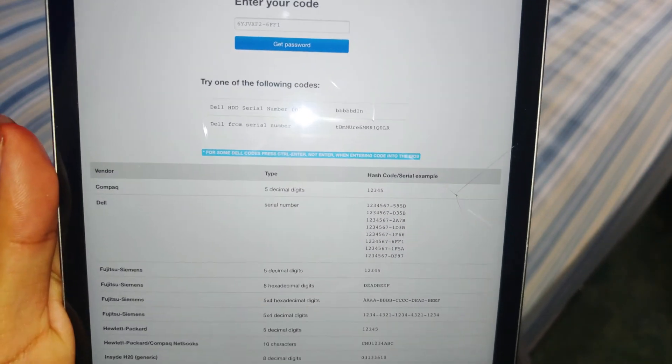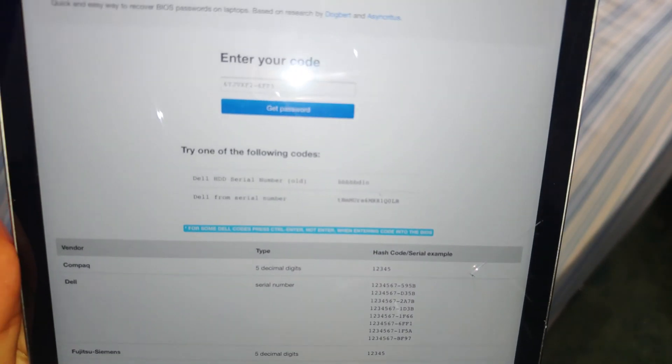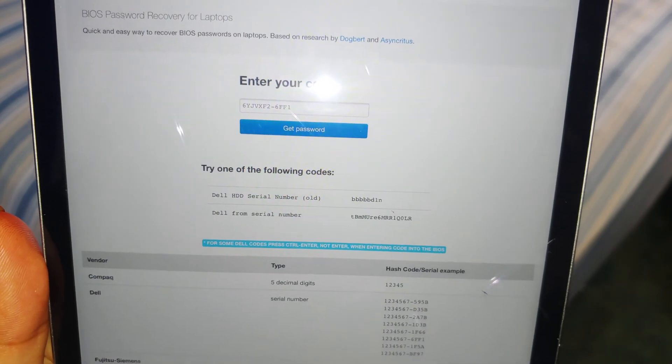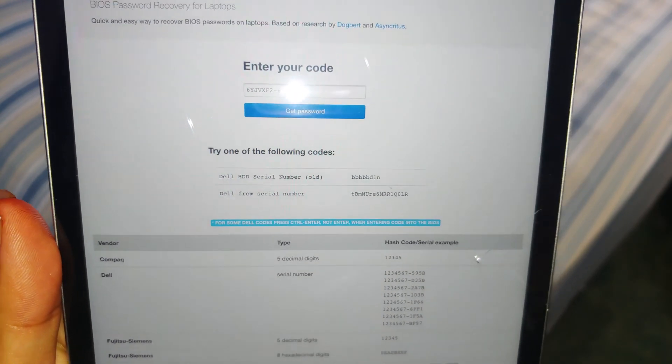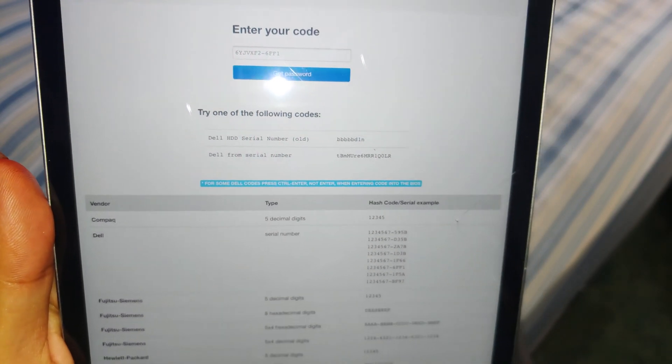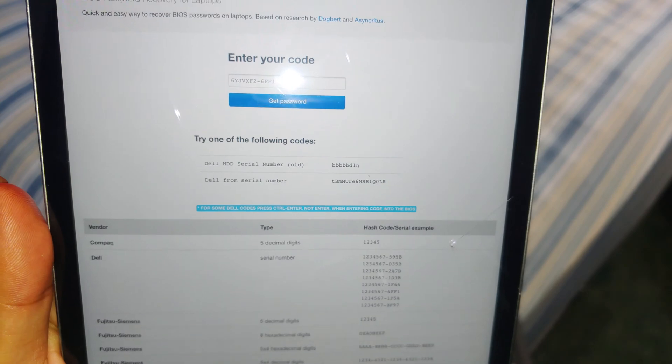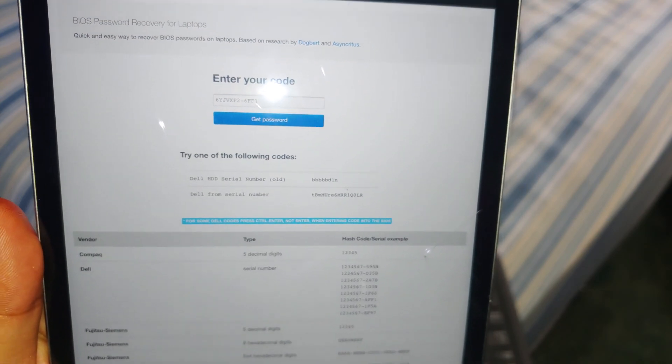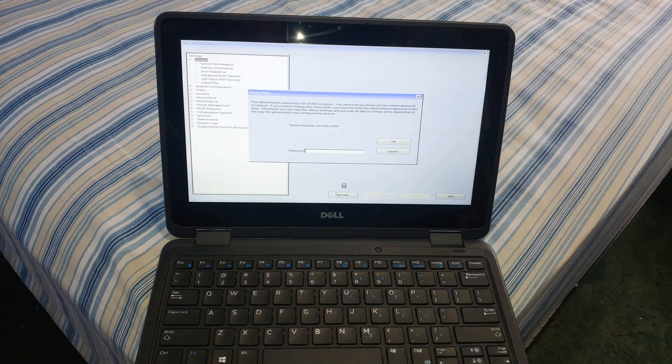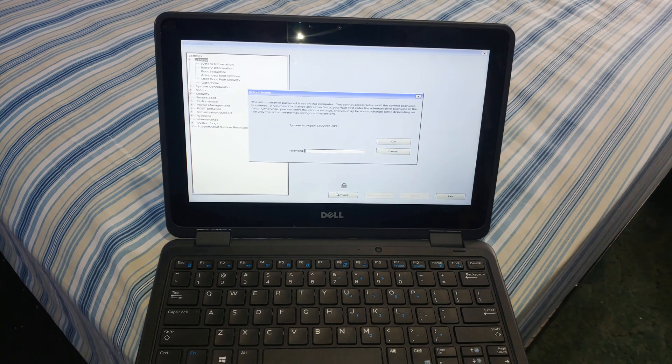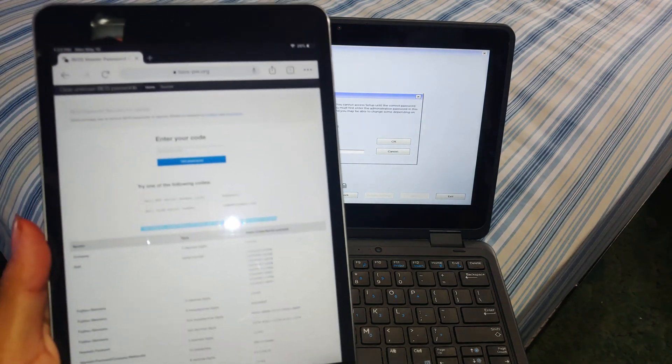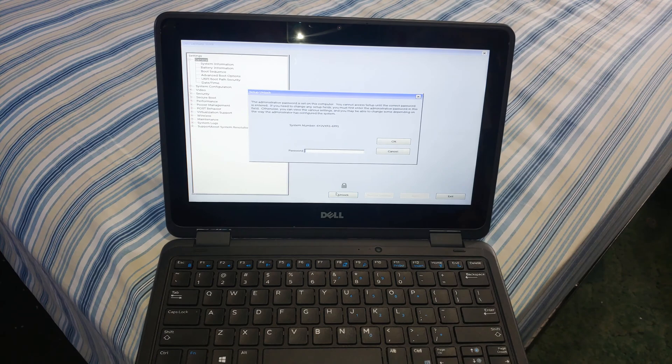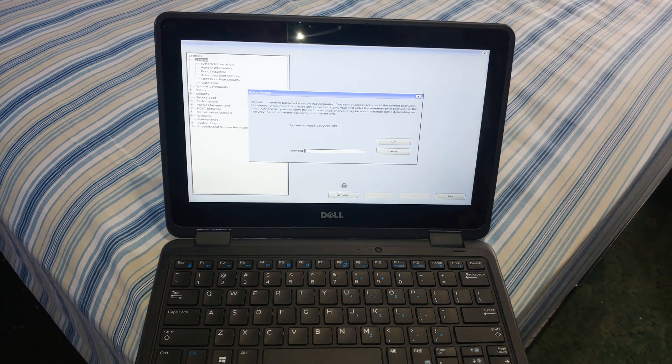As you can see, it will give you two passwords. Usually the one that you're going to want is the one that says 'Dell from serial number.' So you're actually going to go ahead and type this into your Dell laptop. And actually there's a trick, and I'm going to show you guys real quick what that trick is. Because if you just type this password and push enter, it's not going to work.